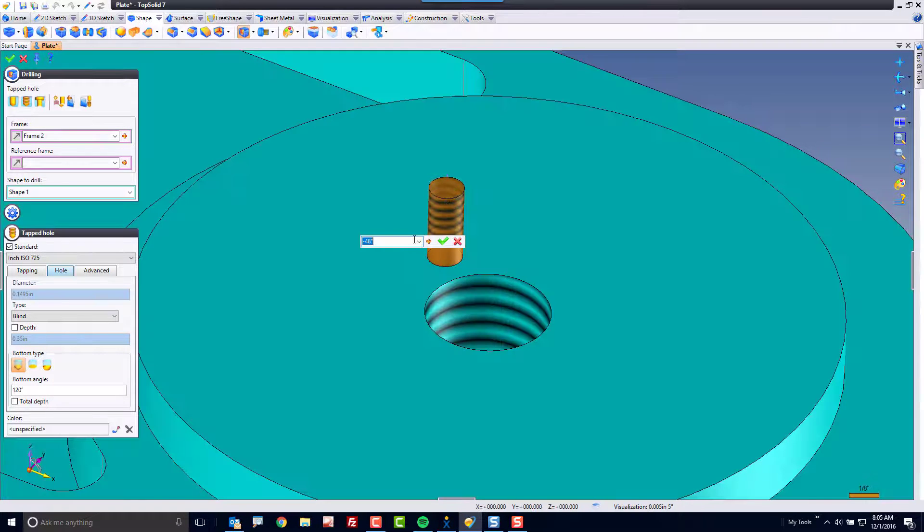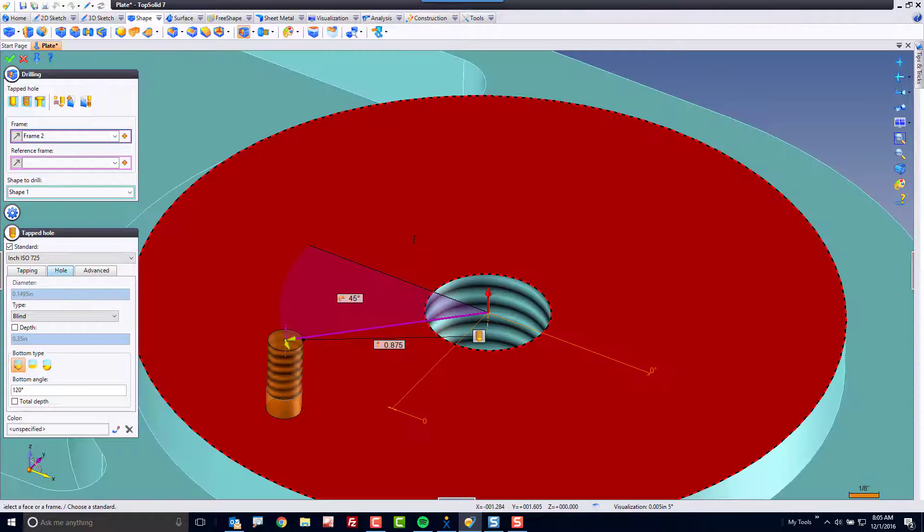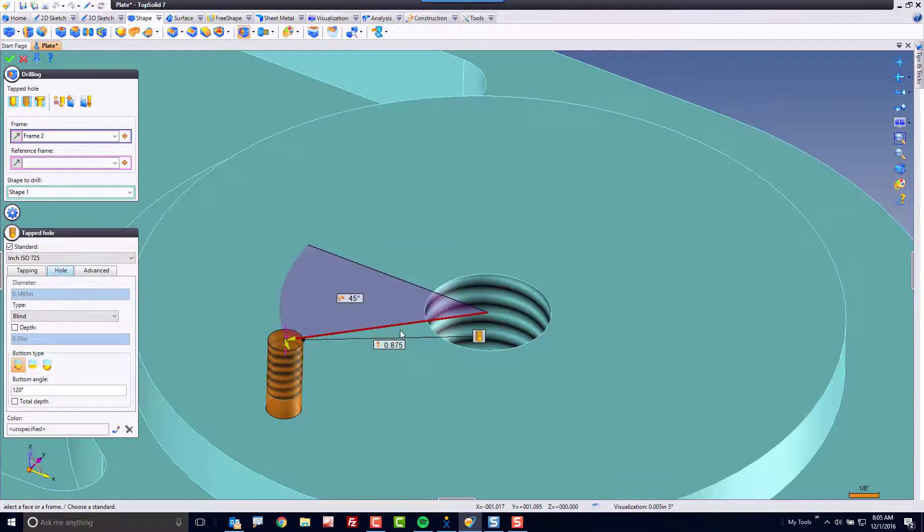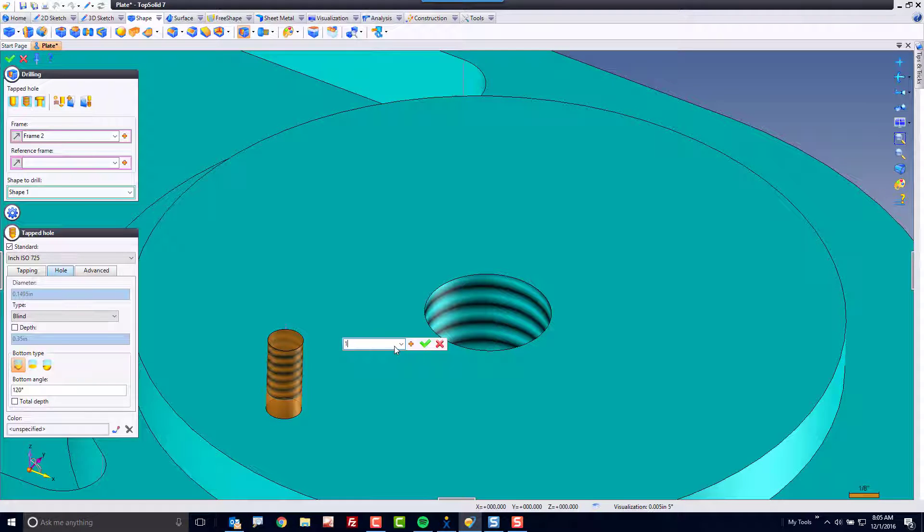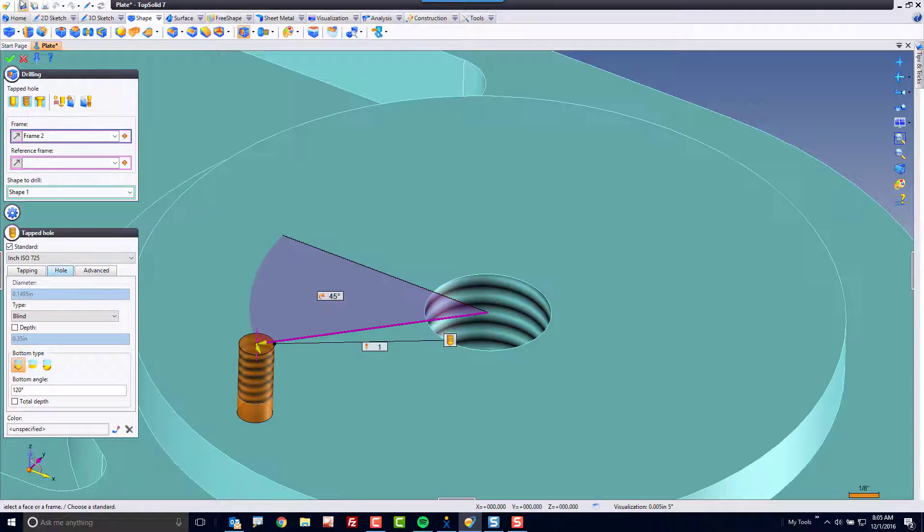Then I can come out here and I can type the angle I actually want to be at, the distance I want to be at, maybe I want that to be one inch. Perfect.